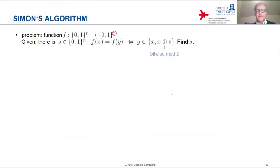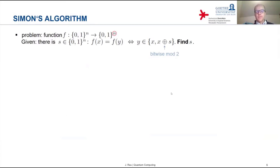This property implies that the function f is either 2-to-1 or 1-to-1. In the special case where s equals zero, the condition reads f(x) equals f(y) if and only if y is x, meaning the function is 1-to-1. If on the other hand s is not equal to zero, then there are exactly two arguments x and x plus s which yield the same value of the function, and then the function is 2-to-1.